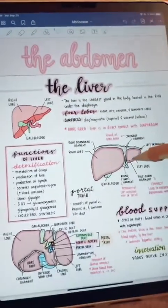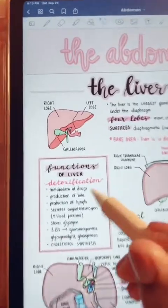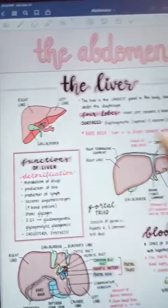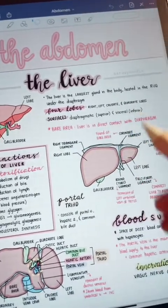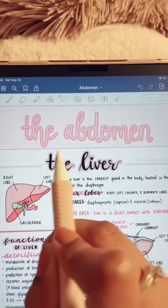Here's the basic layout of my Anatomy Notes focusing on several diagrams, functions, lobes and surfaces, blood supply, and innervation.